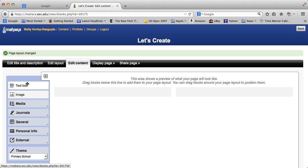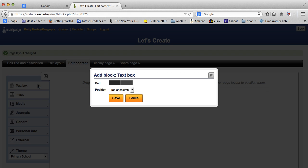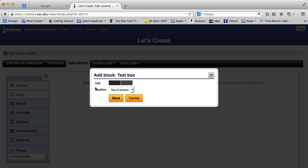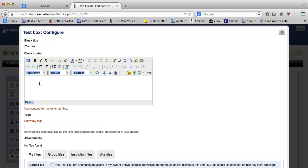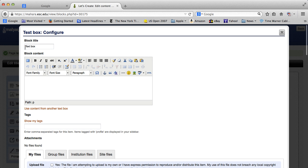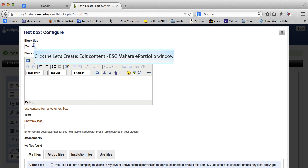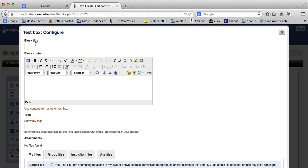So the text box—what you would do is click on the text box. Okay, so it automatically opens a dialog box for you. This is the title. It's going to say text box if you don't do a title. So click in there and let's call it First Box.